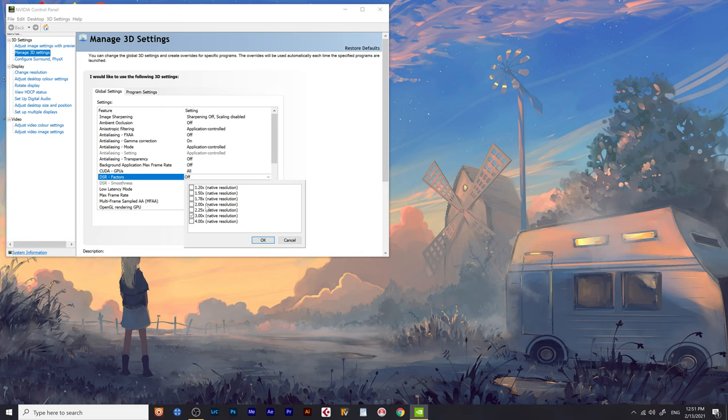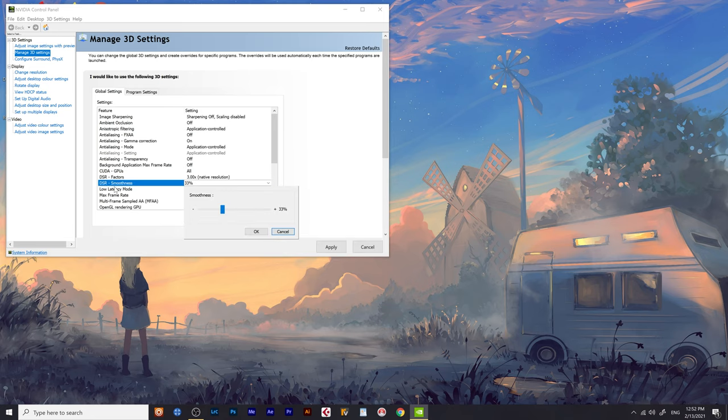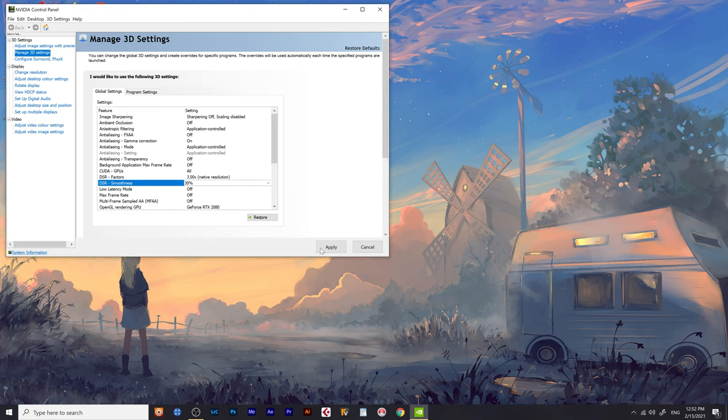Change this to 2 or 3. You're going to have to play around with these numbers because it depends on your monitor's resolution. So select anywhere from 2 to 3, I reckon should be okay. Change the DSR smoothness to about 30, apply.